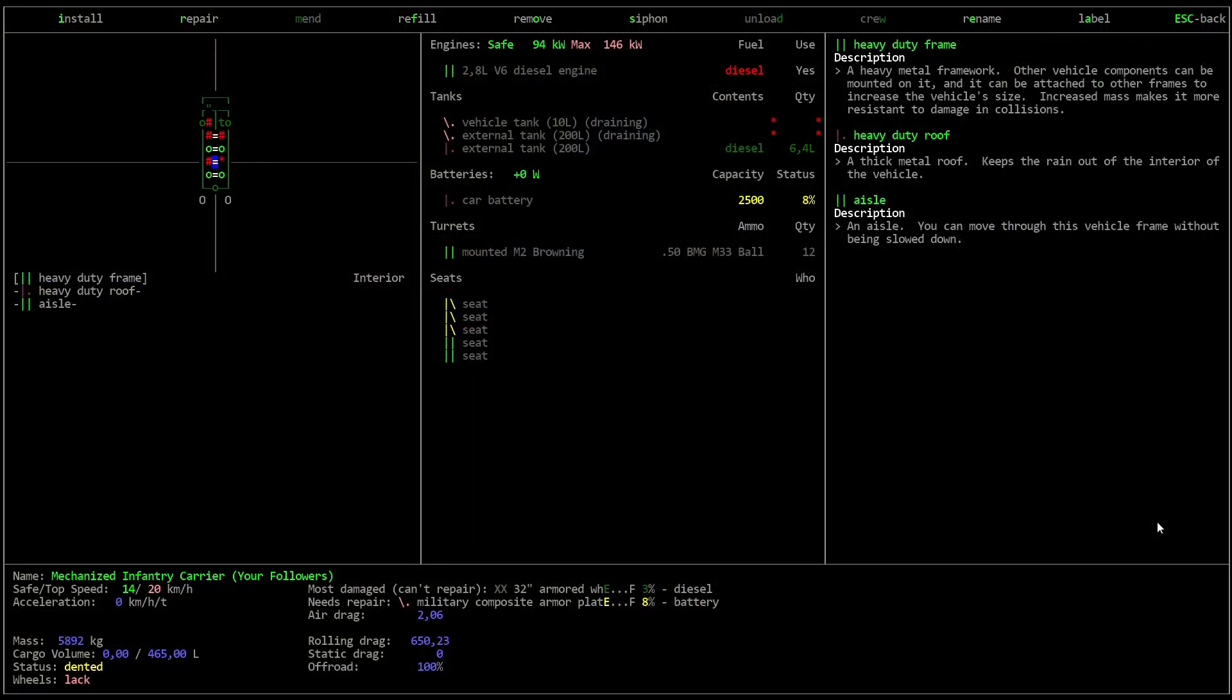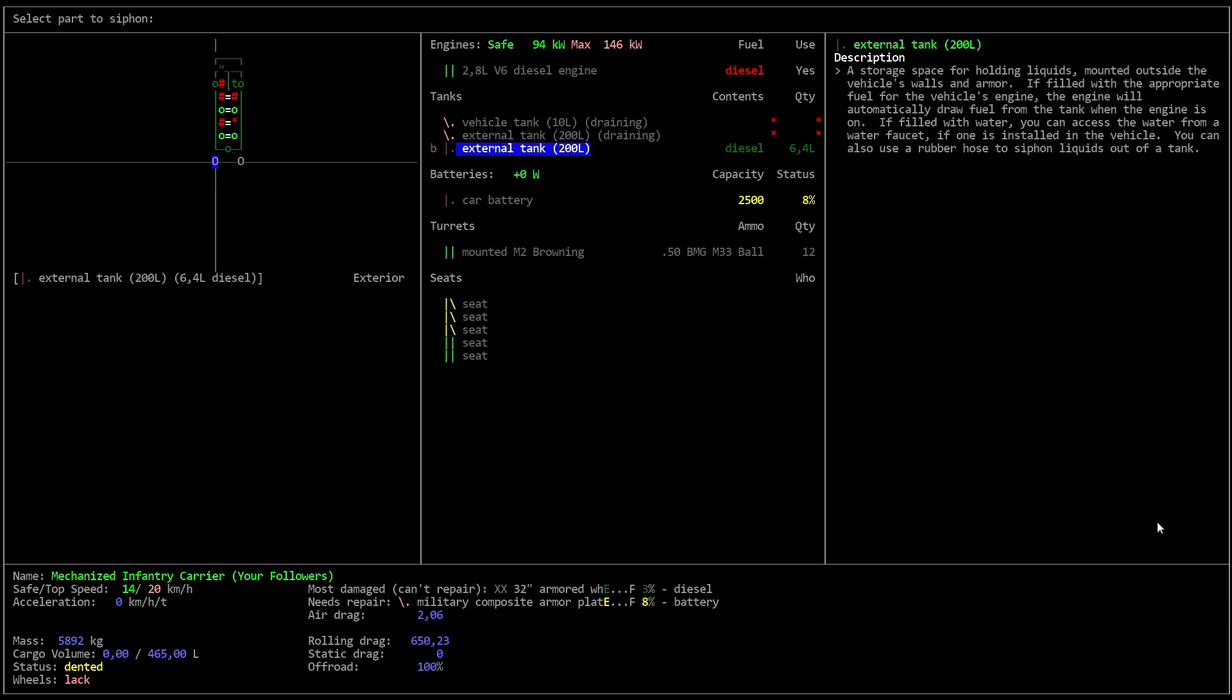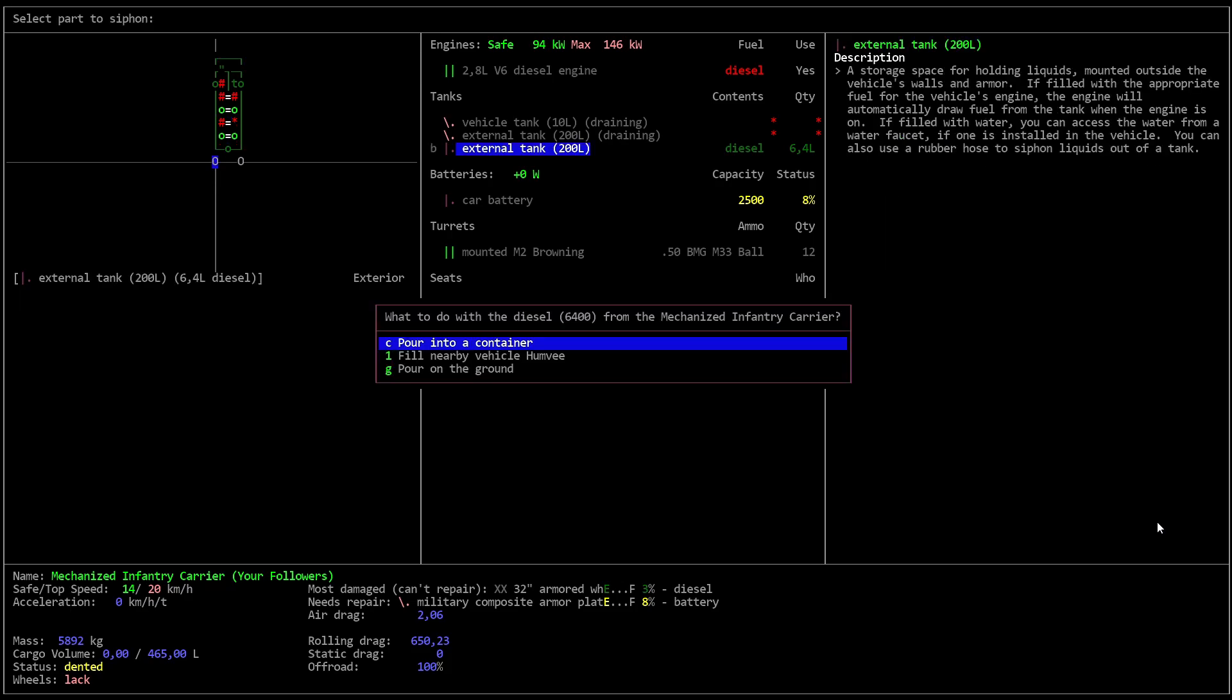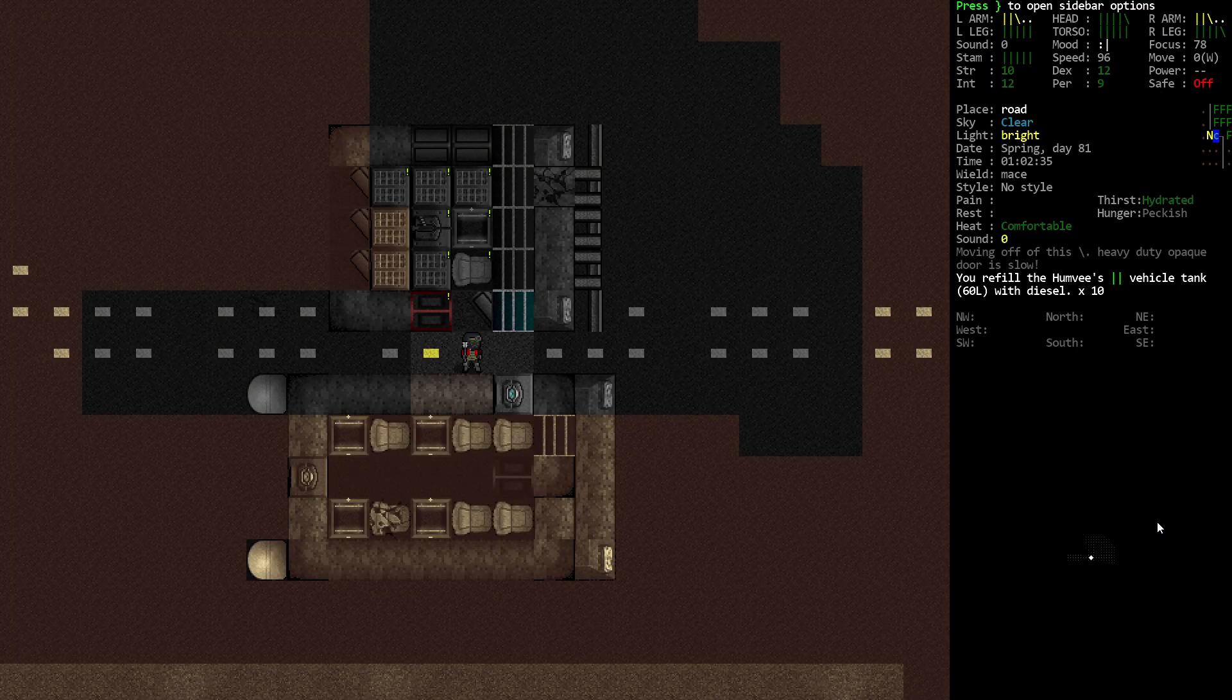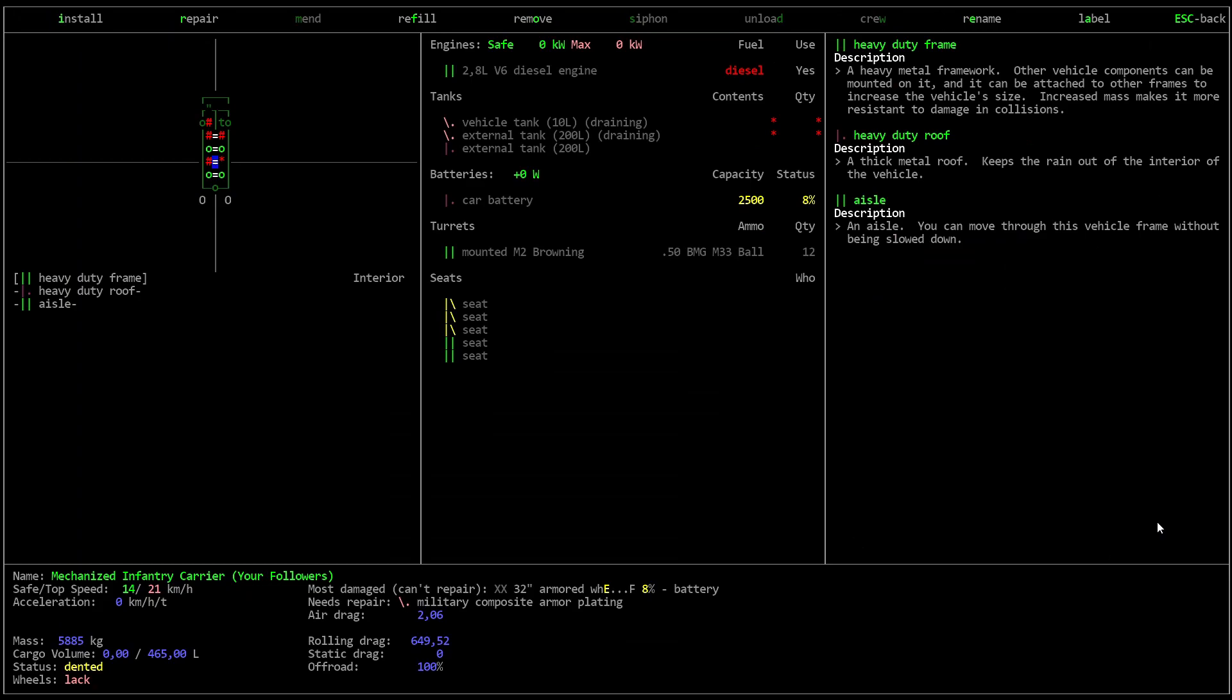Six liters of diesel in one of the external tanks. And I guess before we start working on this, let's siphon that out. Siphon from here, fill the nearby Humvee. I think we have to do this... No, it's okay. We did it in just one go.